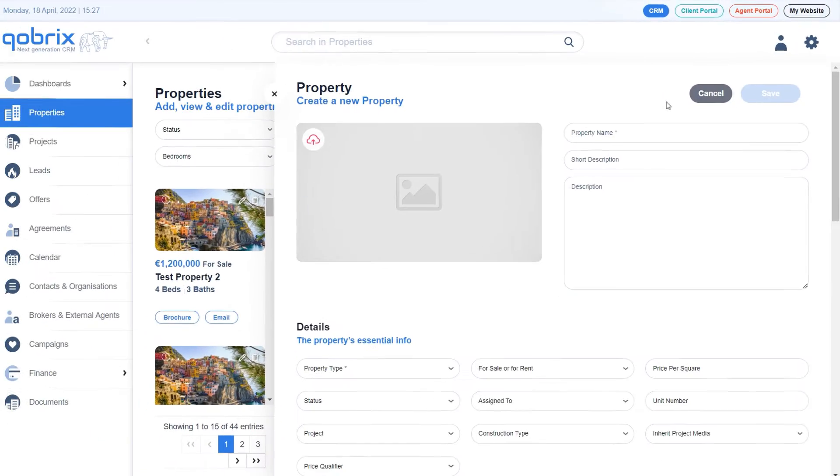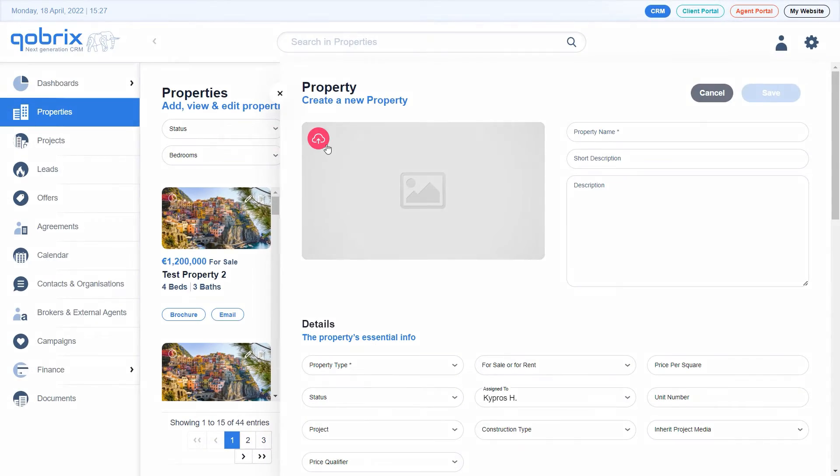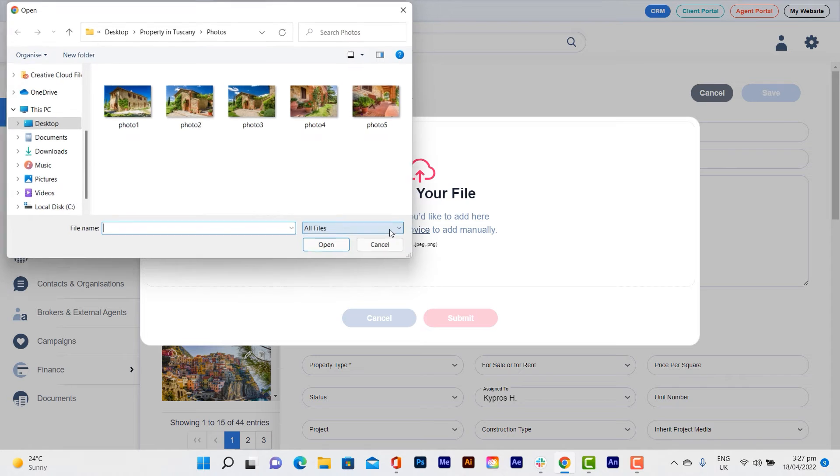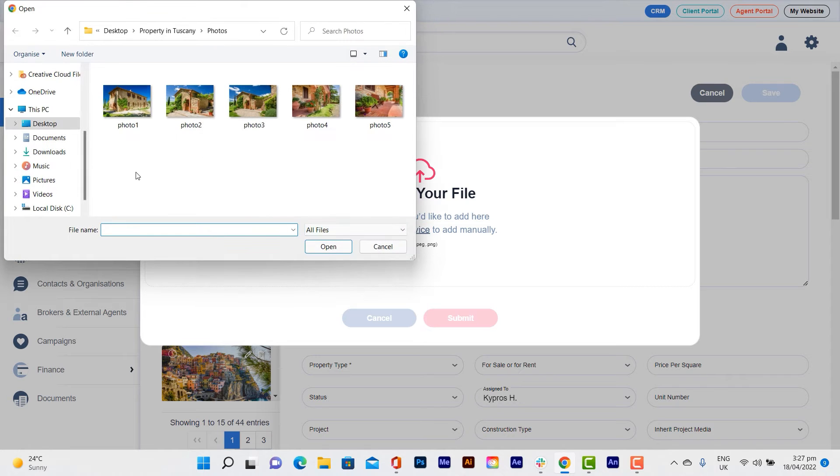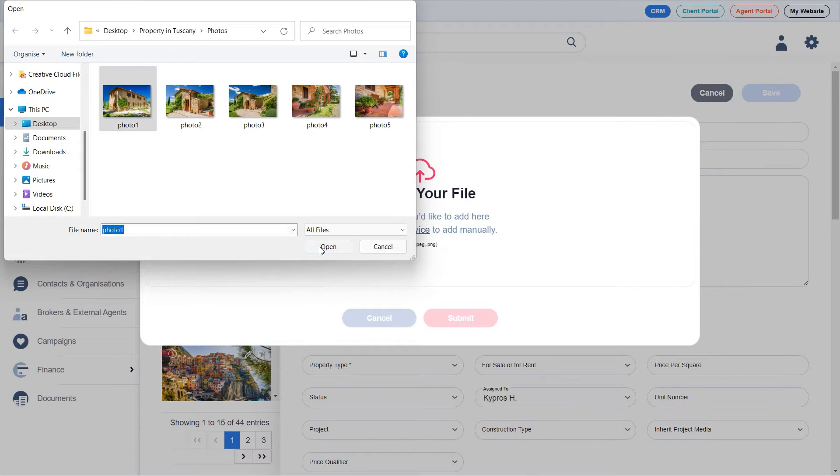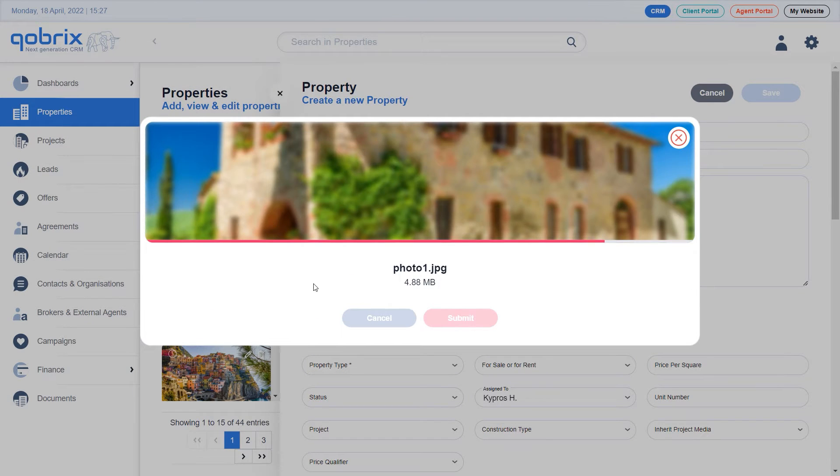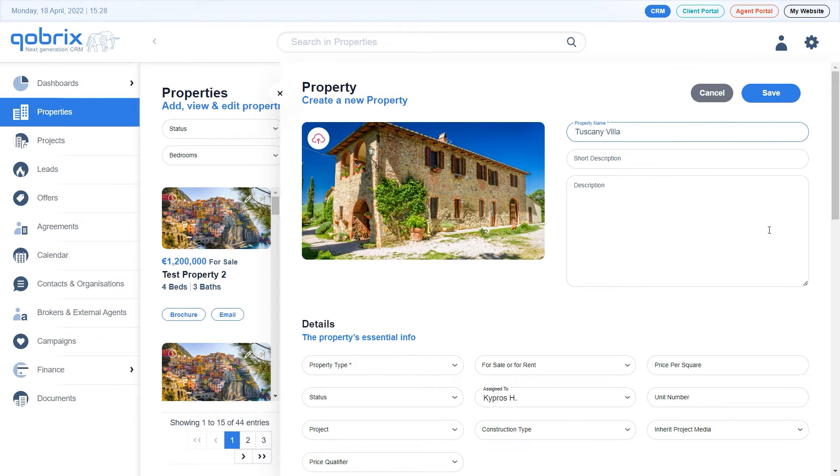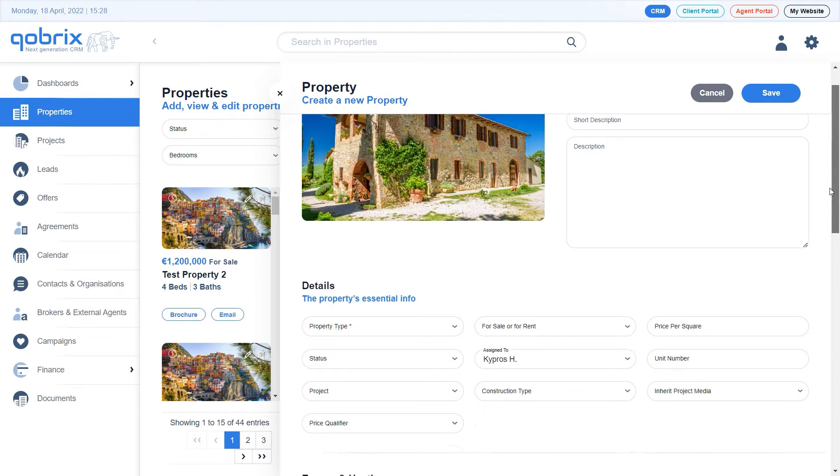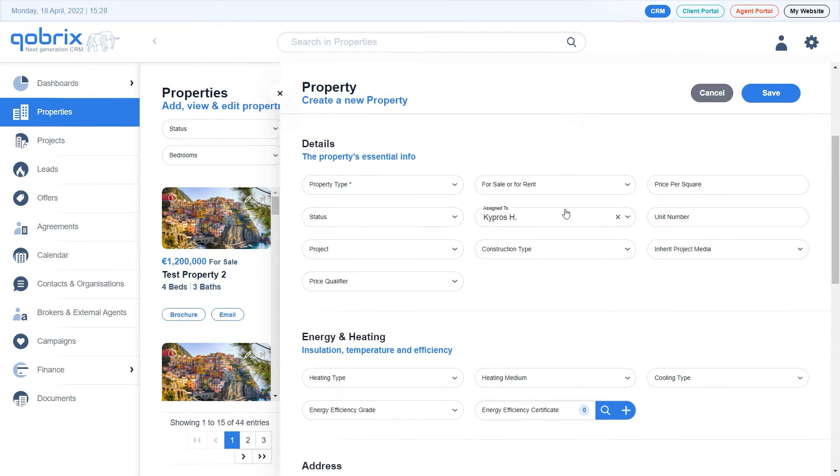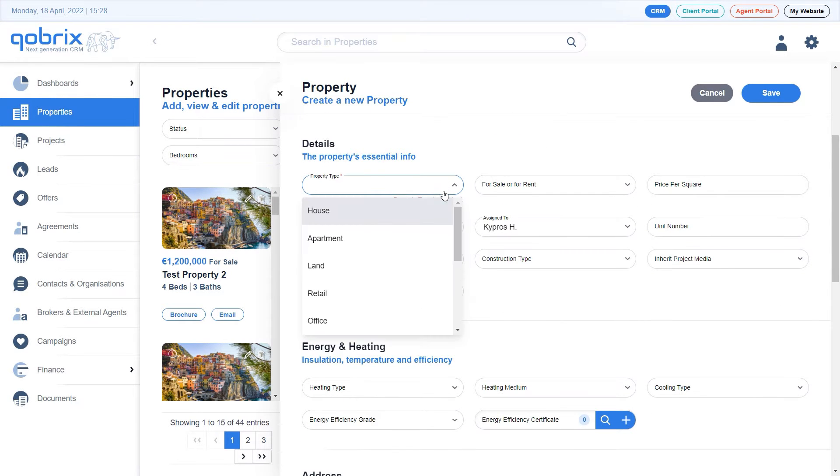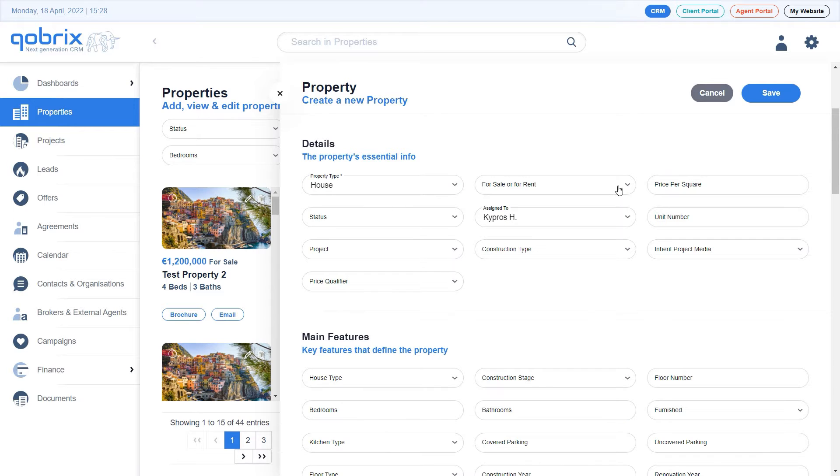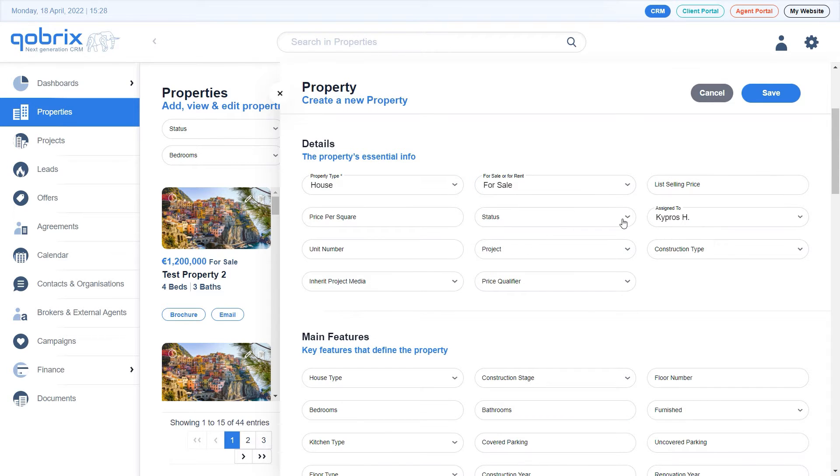Fill in the property information. Upload a featured photo stored on your device and set the property's details, for example, property type, price, status, etc., using the drop-down list available in each field.